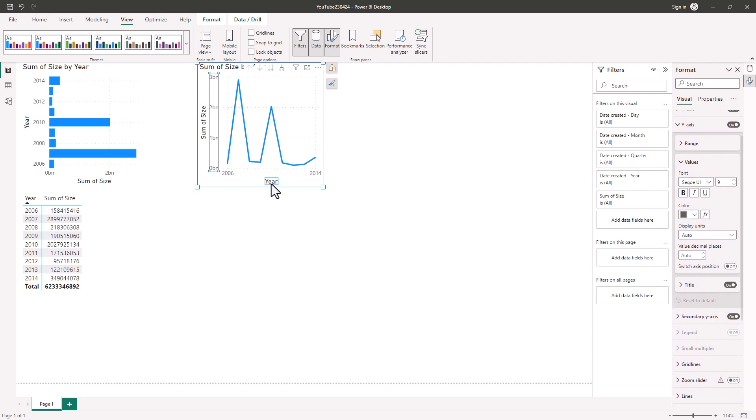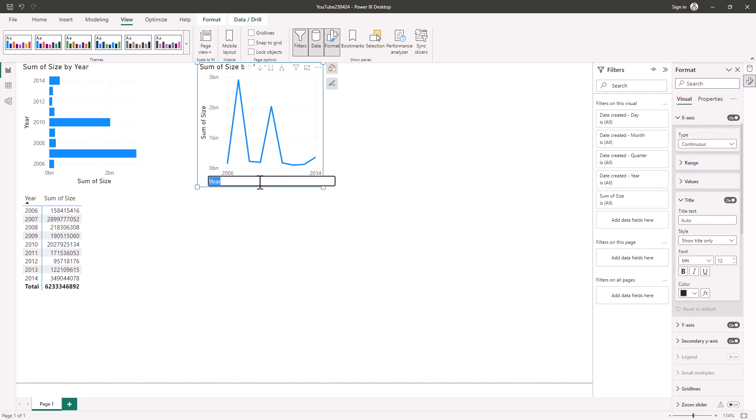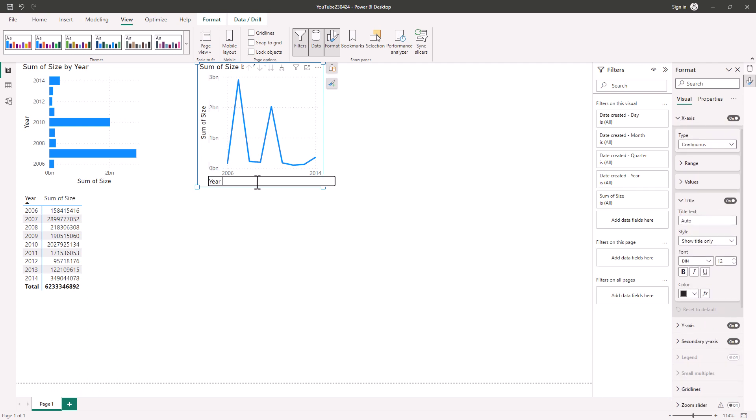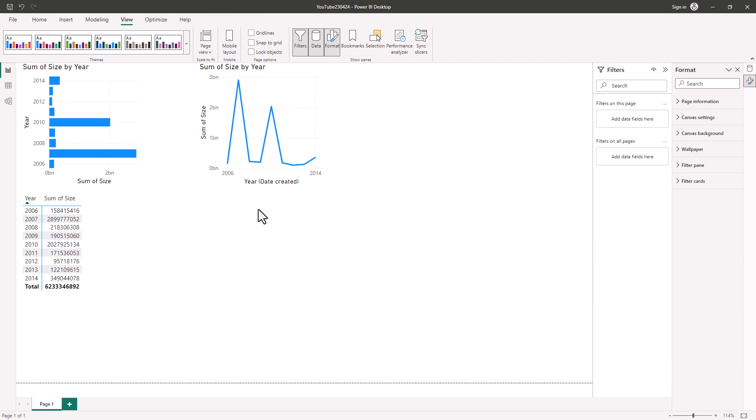Additionally, I can double click on items. So if I double click on this year element, then I can change it. So year brackets, date created, close bracket. So I can do this without having to go to the format pane at all.